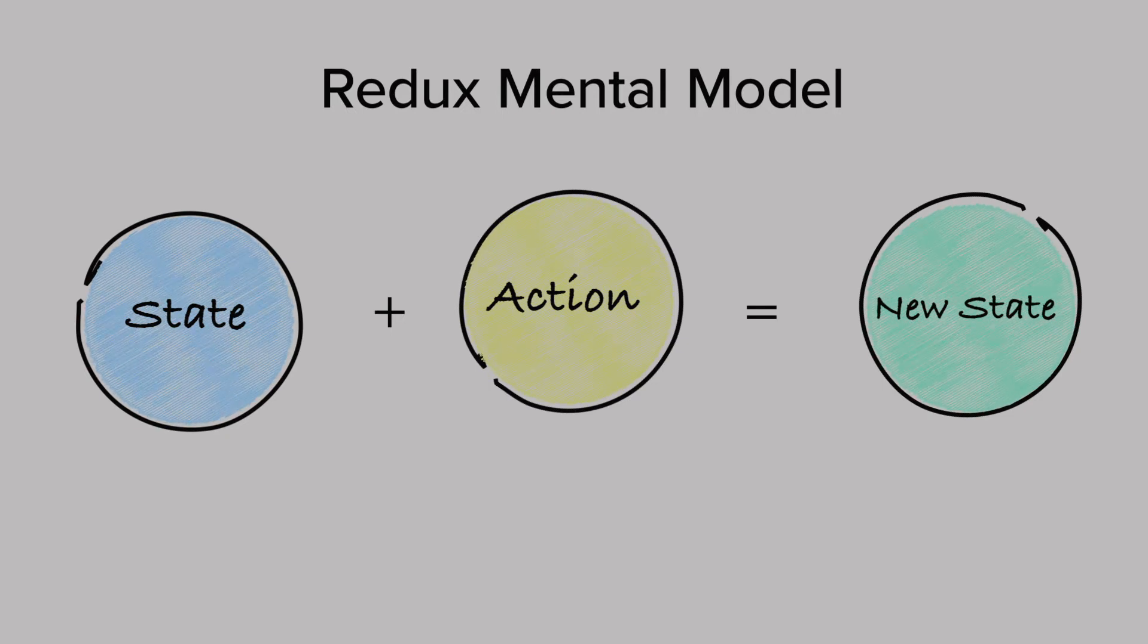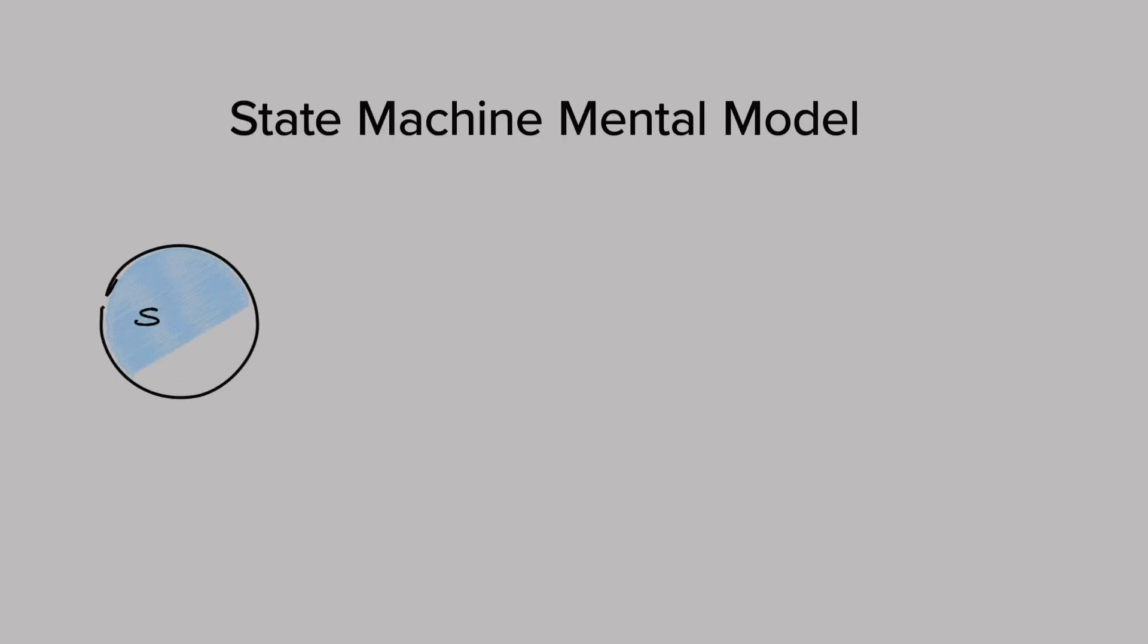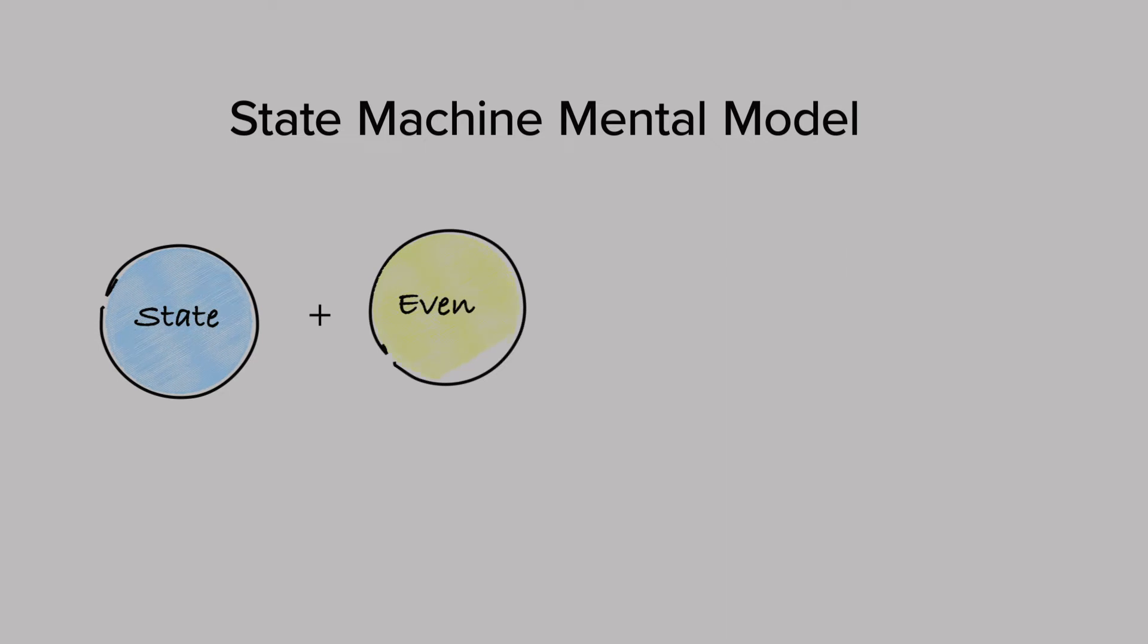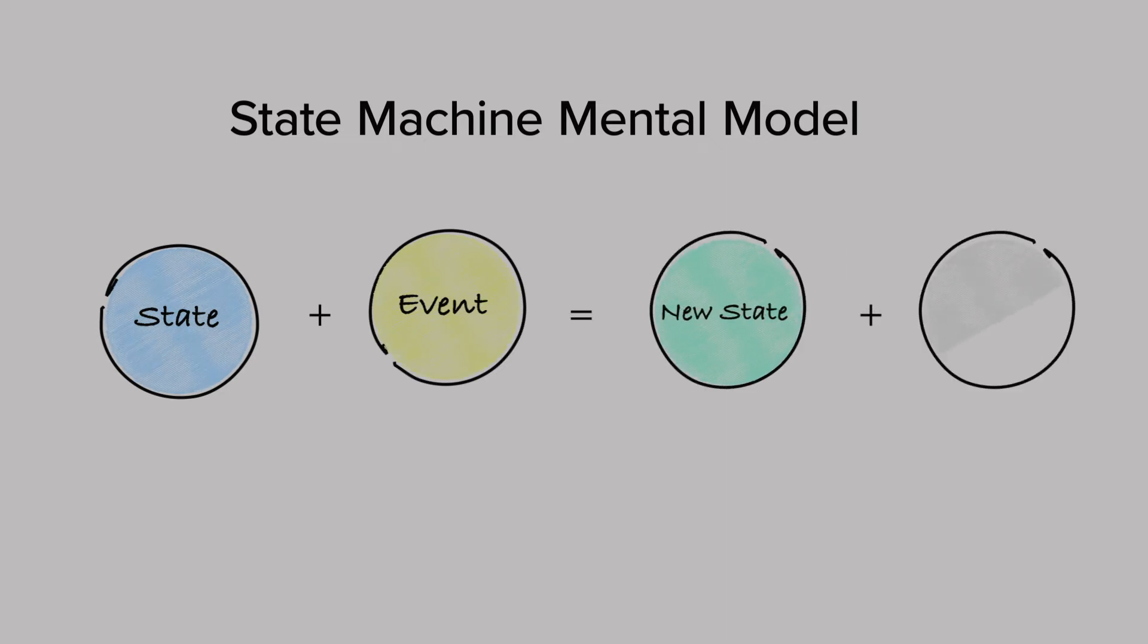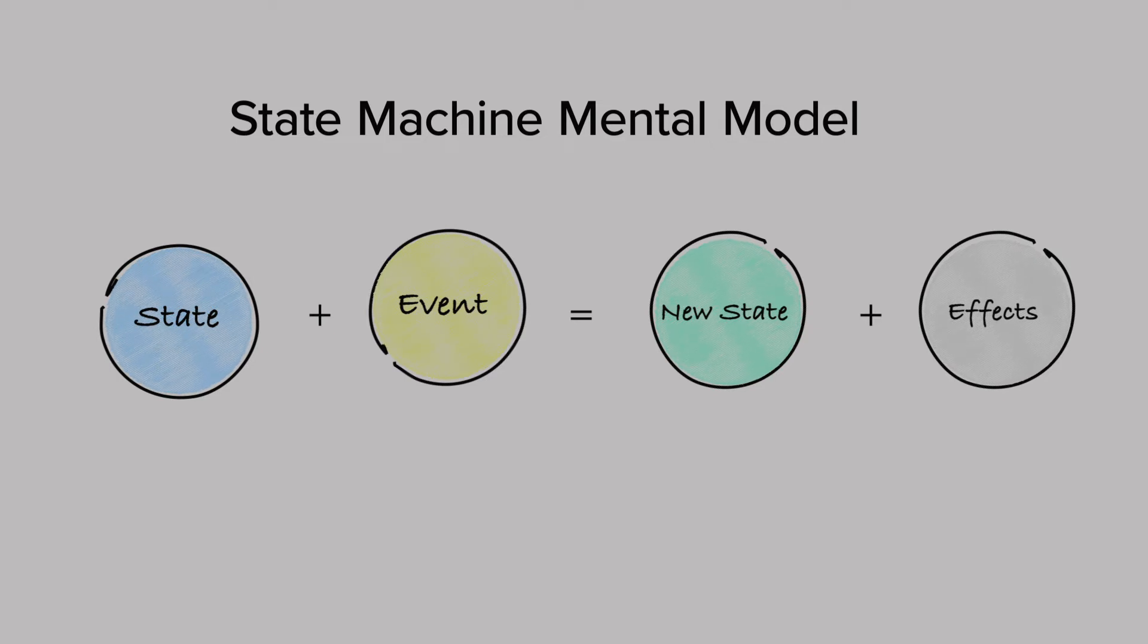On the other hand, here's how state machines work. Given the current state and an event, we transition to a new state, run effects to update the extended state.